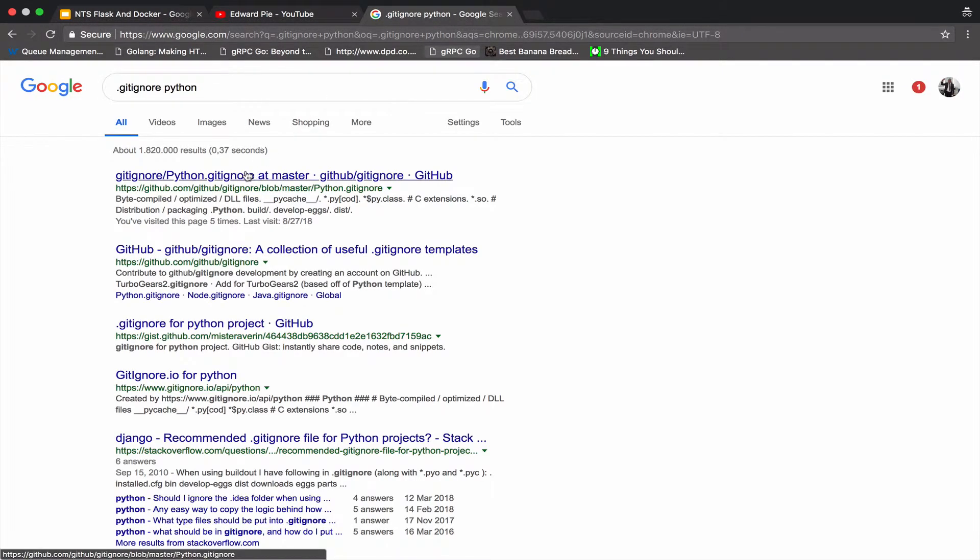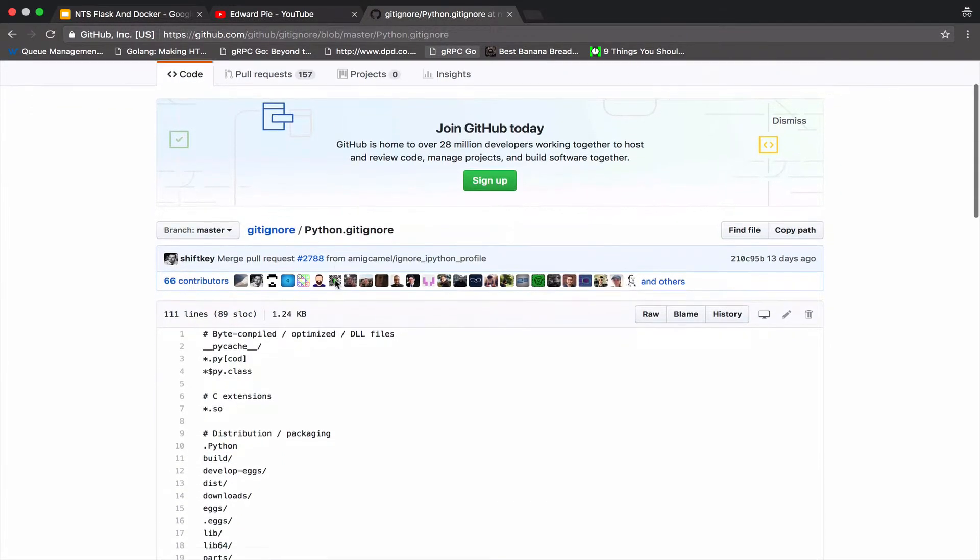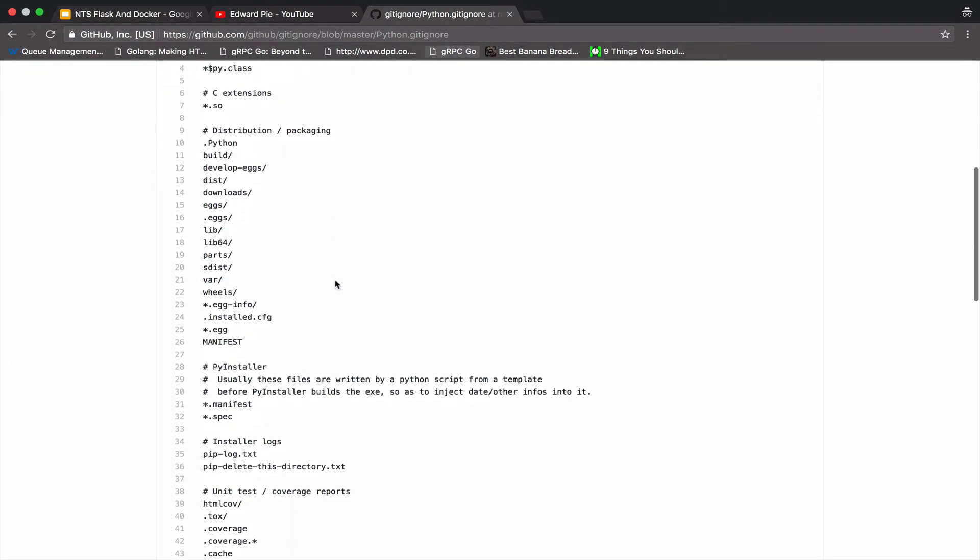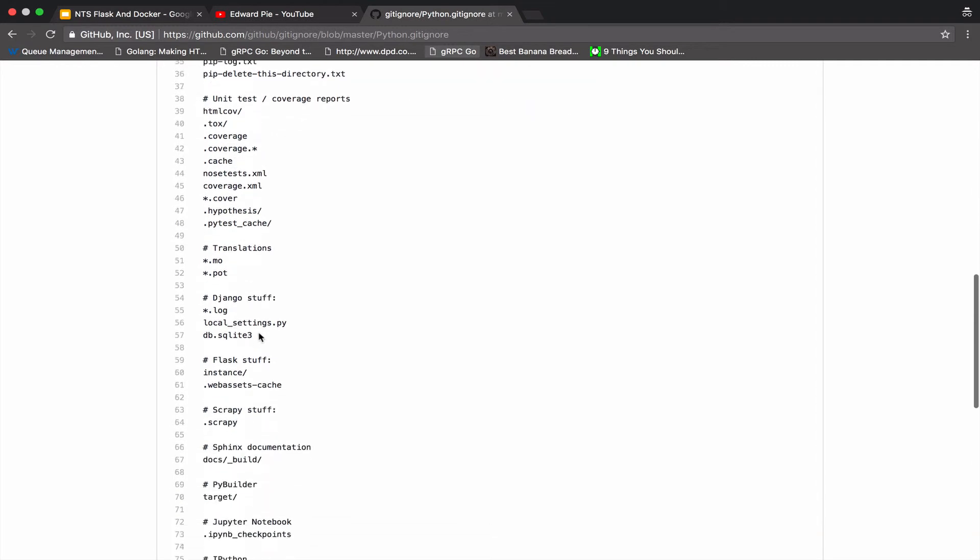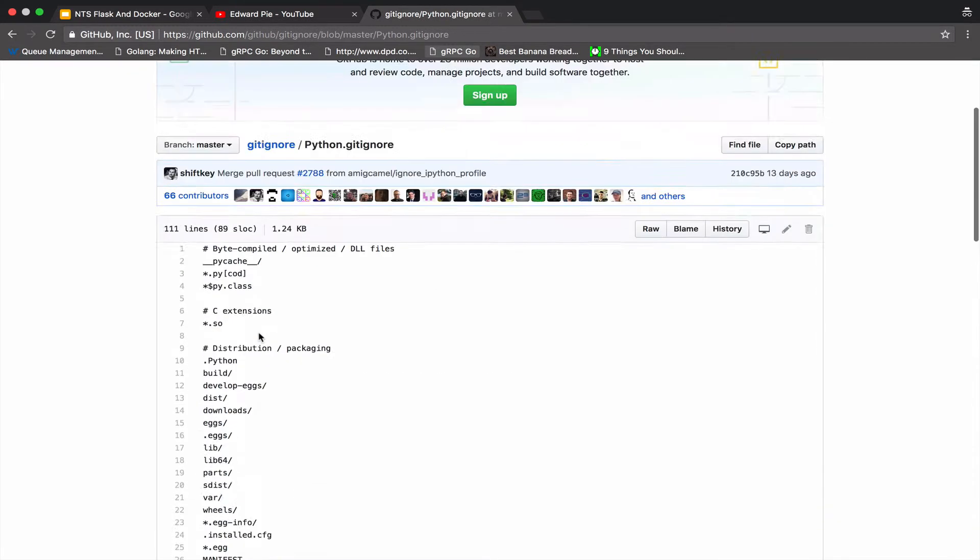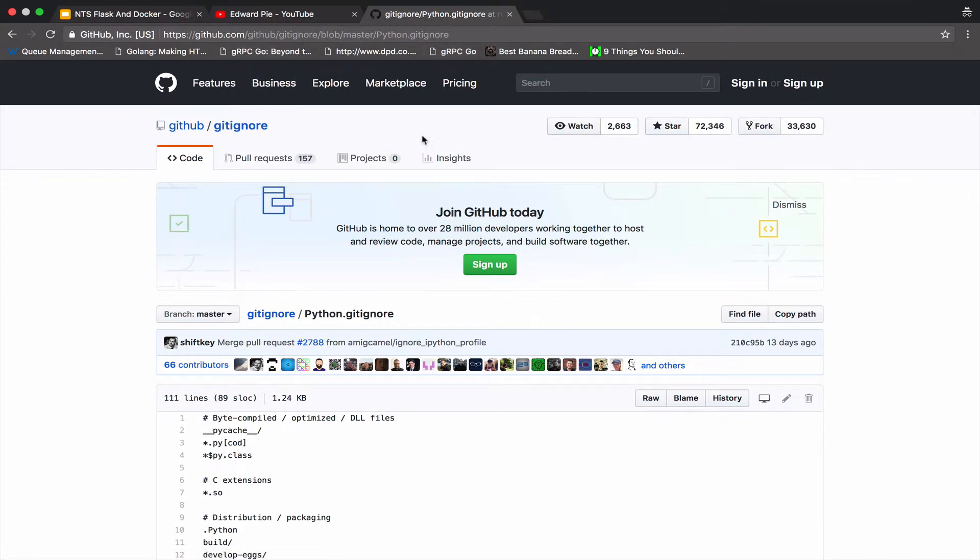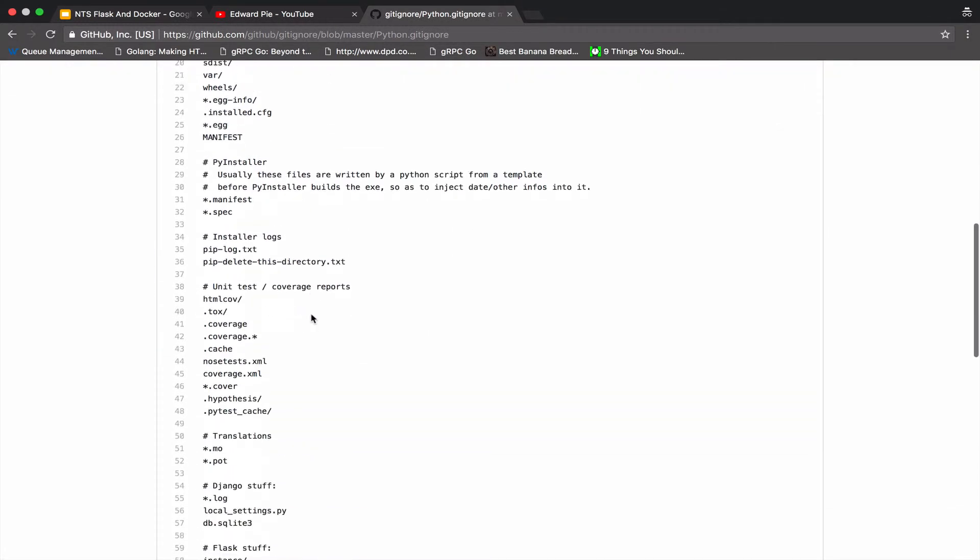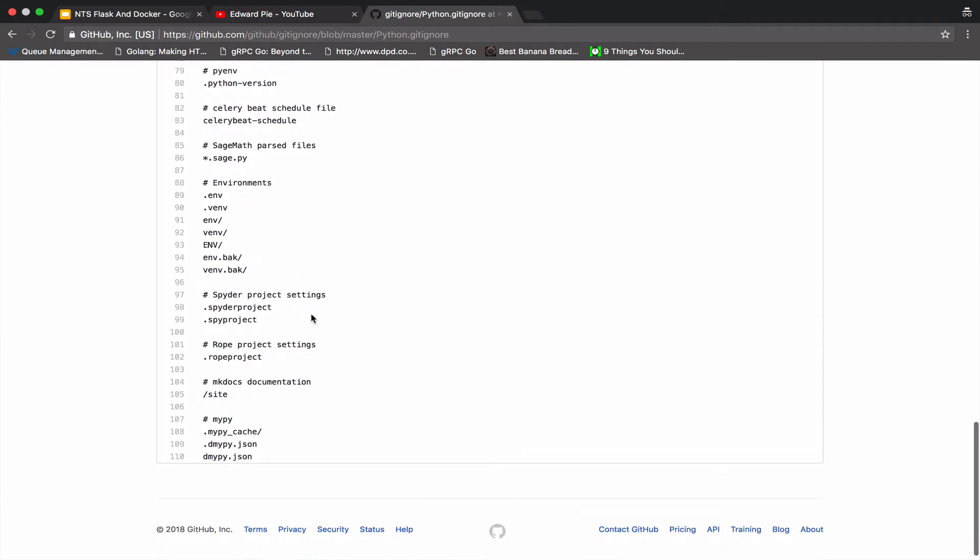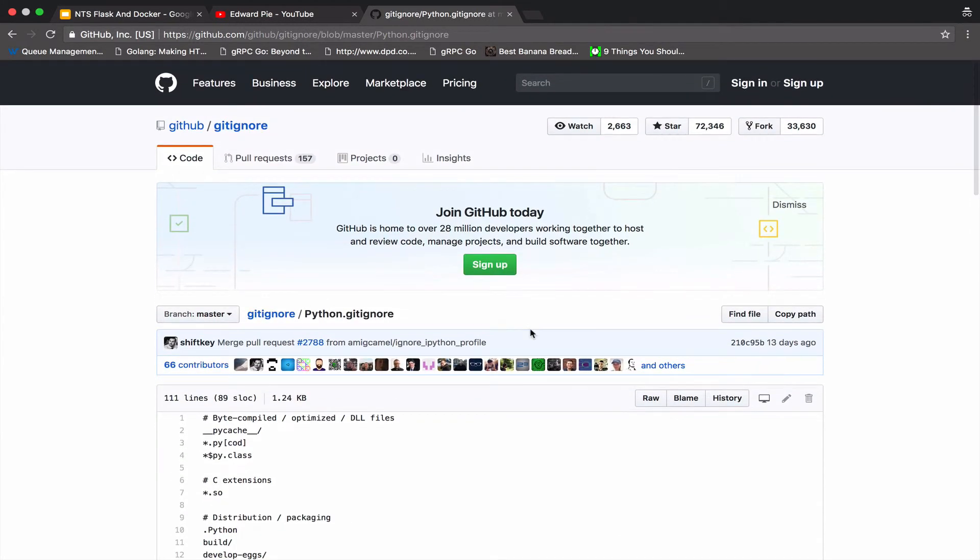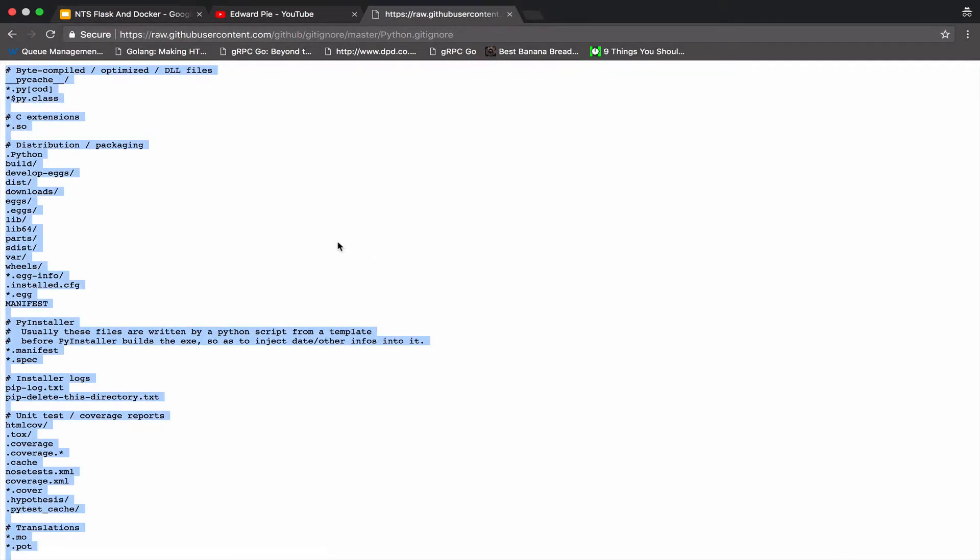There is a repo on GitHub that actually has gitignore files for different languages and different technologies. They list all the possible folders and files that you need to ignore depending on the programming language that you are using. I search for .gitignore for Python and these are some of the recommended files and folders that you have to ignore. What I do is I just click on raw and then I copy the content of that gitignore.